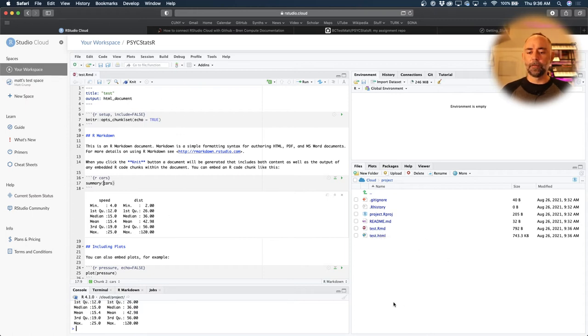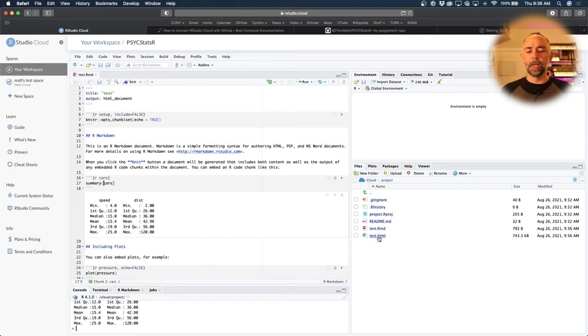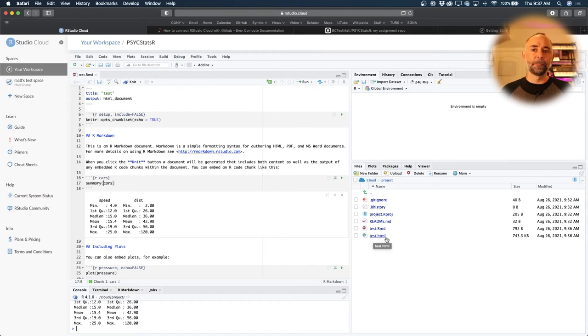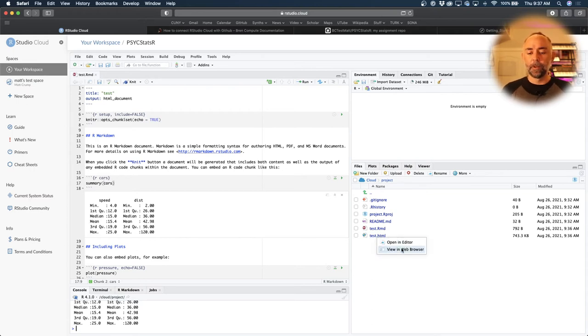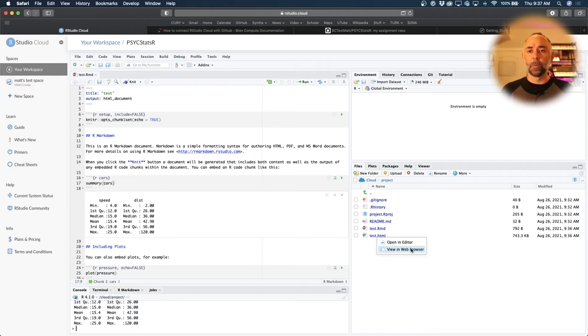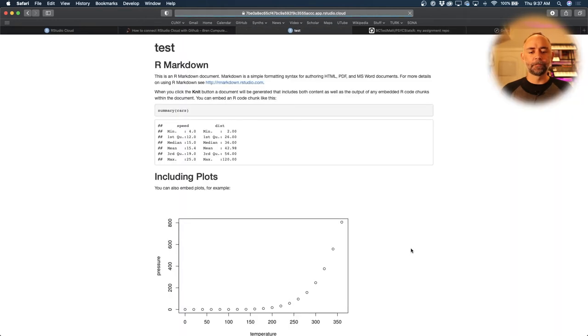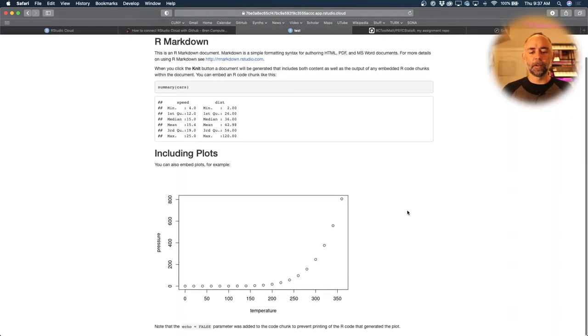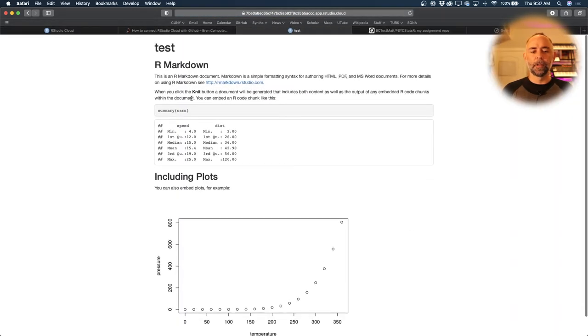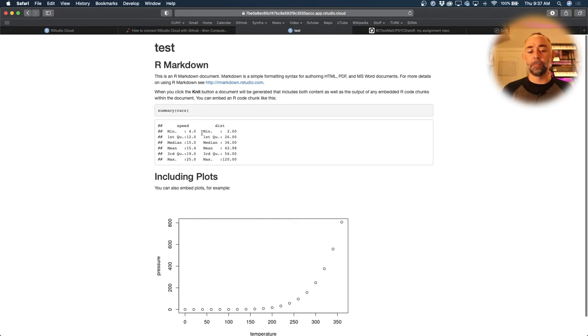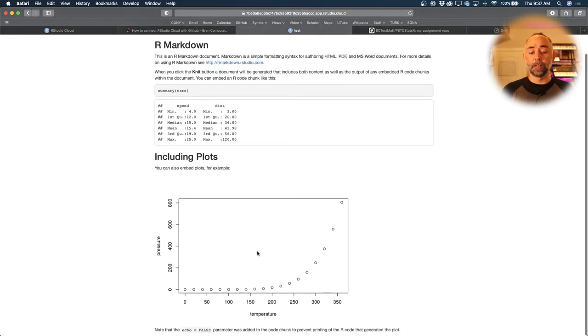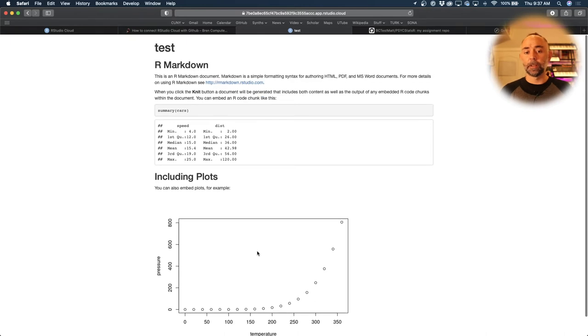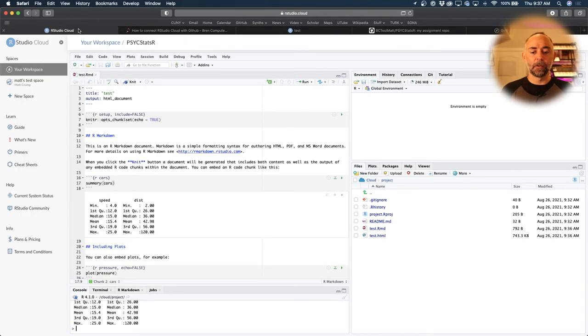What we see here is a file test.rmd. That's this one. It's been saved in our folder. And when we pressed knit, it made a new file called test.html. And this is a web file. So we could look at it in our browser. I'm just going to click it, choose the option view in web browser. And here it is. As you can see, we've got the text, some R code, the output of the R code, and even a figure and stuff like that.